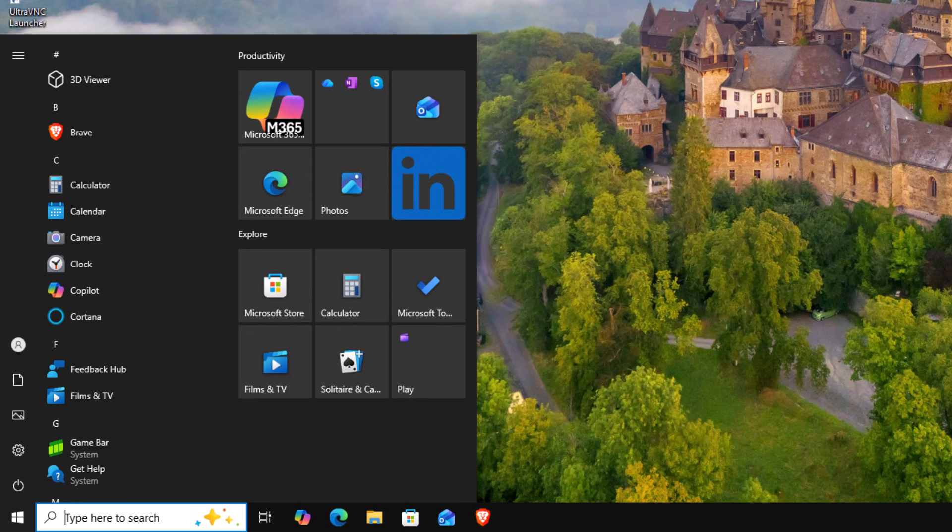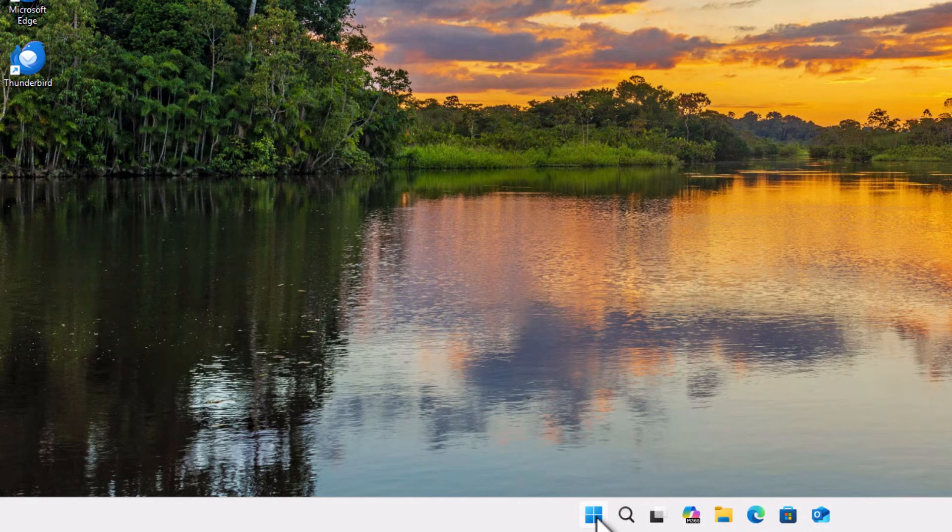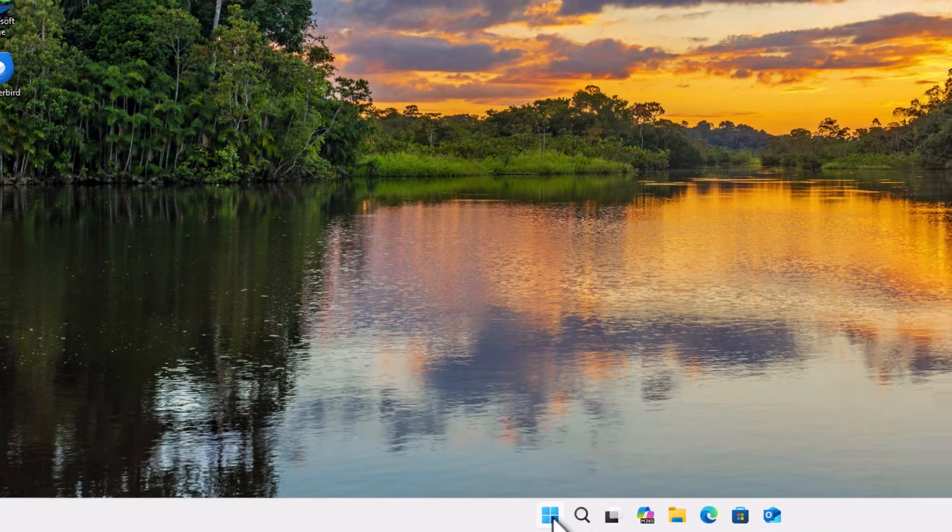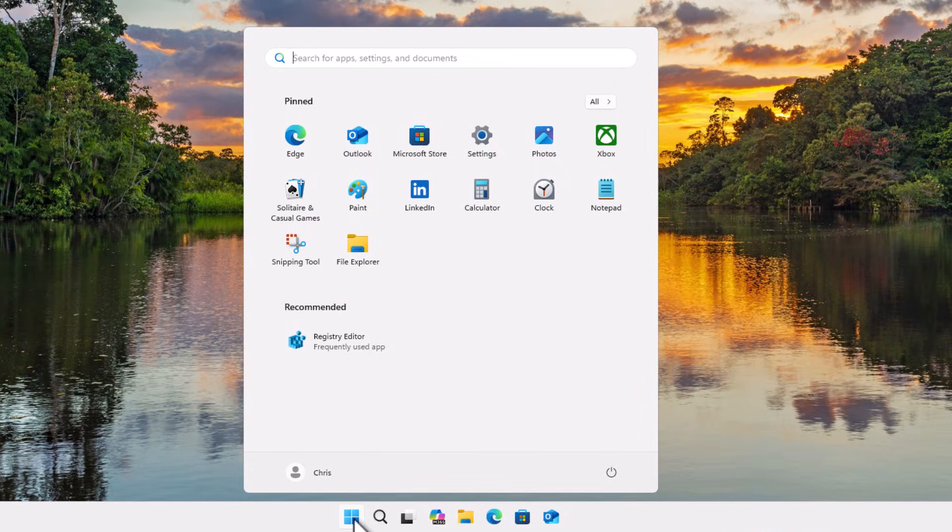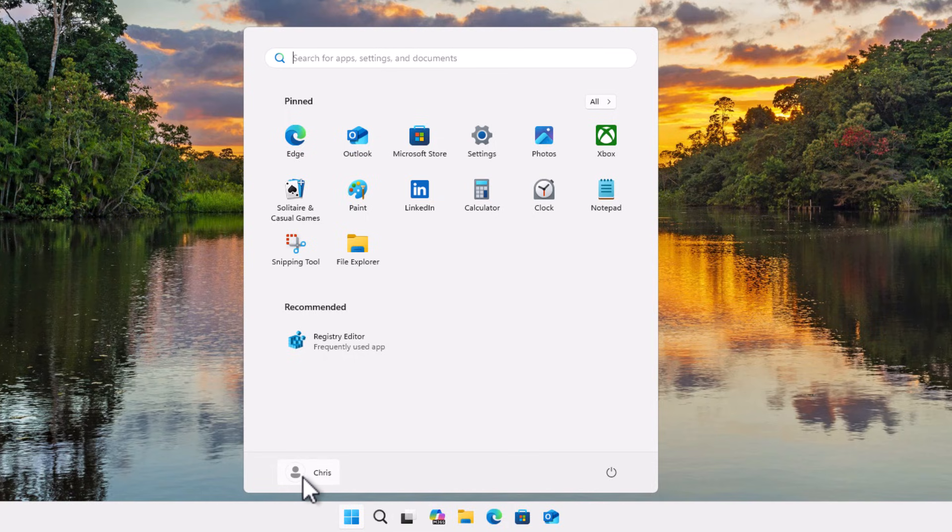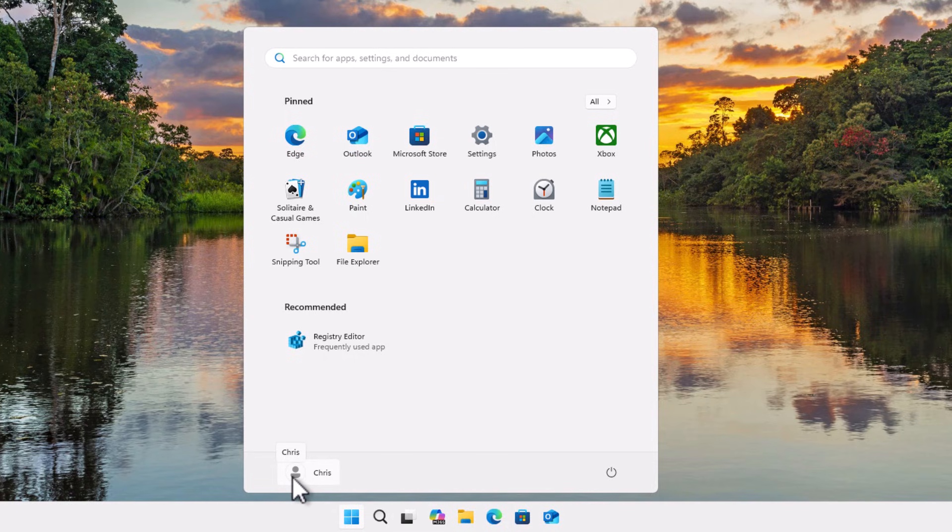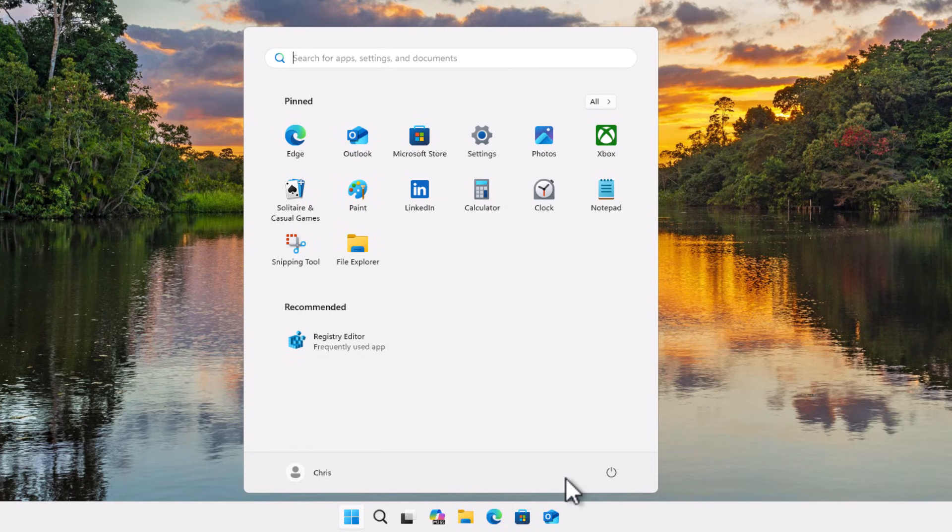If we have a look at the Windows 11 start menu, all we've got is our name there, which you had in Windows 10, but we're missing the documents folder, we're missing the pictures folder, and we're missing the settings cog.